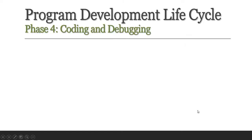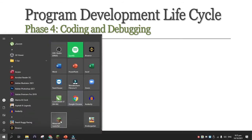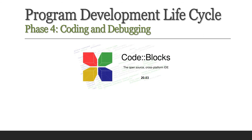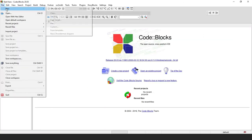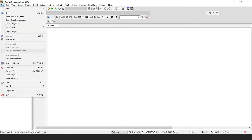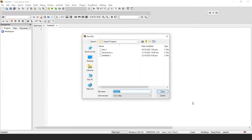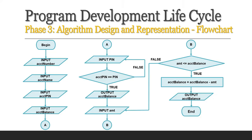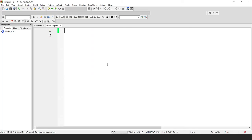Now let's proceed with phase 4, coding and debugging. I will be using Code::Blocks as our editor and compiler. We click on File, then New, and save this as atmexample.c. First, we refer to the flowchart. We have input: account number, account name, account pin, and account balance. Let's take for example that we have defined values for these.